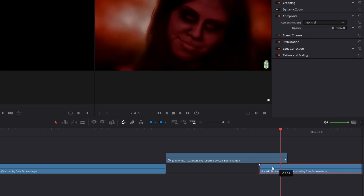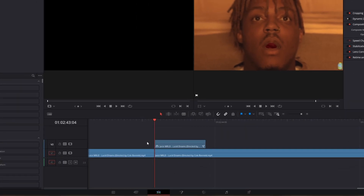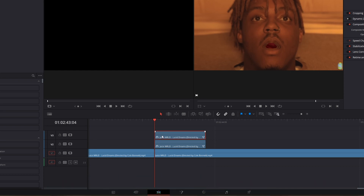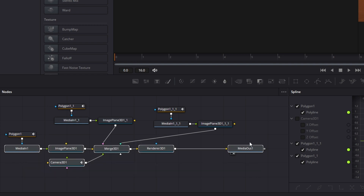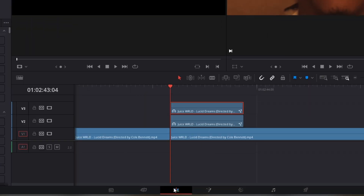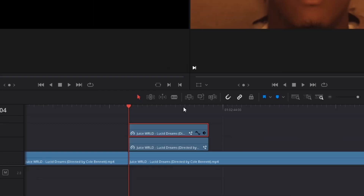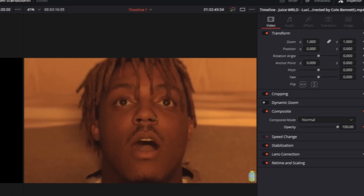Drag the second clip to the left. The infinite zoom transition is almost finished. Copy and paste this clip by pressing Alt and the left mouse button. Go into Fusion with this clip and delete everything except these 6 nodes. Go back to the Edit page, open the Inspector, and create a keyframe at Opacity. Then go 5 to 6 frames to the right and decrease the Opacity value to 0. This will make the transition look much smoother.